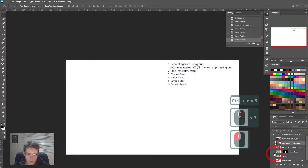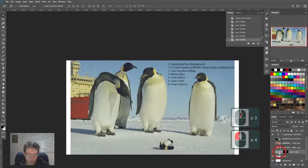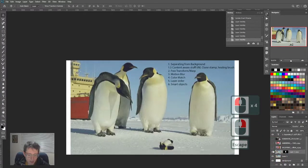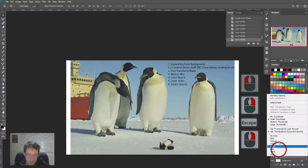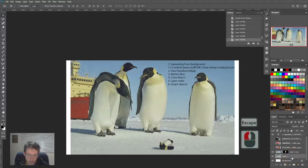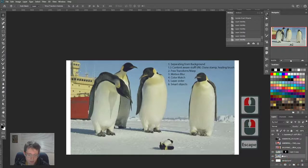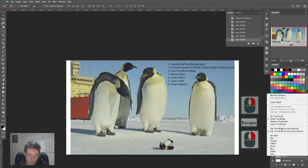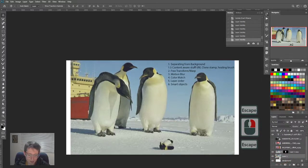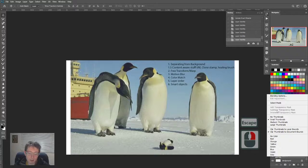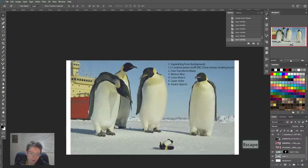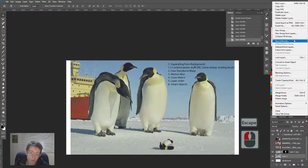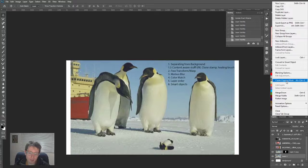So I want to make this penguin into a smart object and also this background layer. I'm going to right click on this - not on the thumbnail, when you right click on the name you get convert to smart object as one of the options. I believe it's also in the layers pull down. Your Photoshop might look slightly different from mine, but you want convert to smart object.